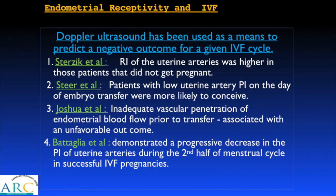Various studies corroborate these findings. Patients with high uterine artery RI did not achieve pregnancy, while those with low uterine artery PI on the day of embryo transfer had more positive outcomes and were more likely to conceive. Inadequate vascular penetration of endometrial blood flow prior to transfer was associated with an unfavorable outcome, and a progressive decrease in uterine artery PI in the second half of the menstrual cycle was demonstrated in successful IVF pregnancies.